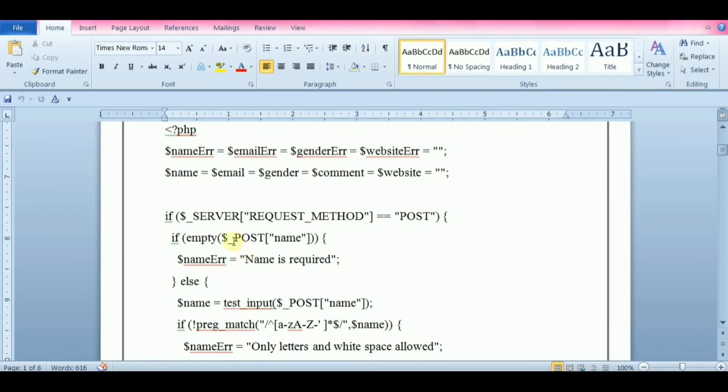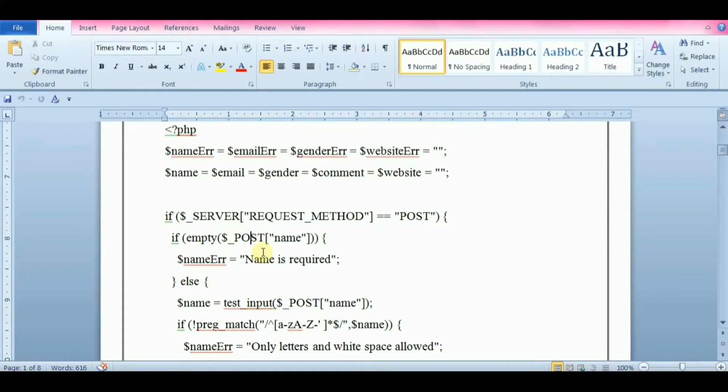Both GET and POST are treated as $_GET and $_POST. These are superglobals which means that they are always accessible regardless of scope, and we can access them from any function, class, or file without having to do anything special.